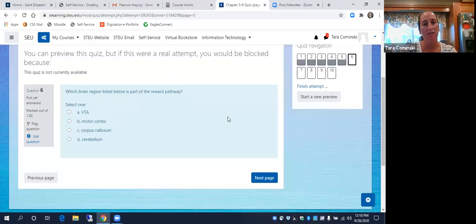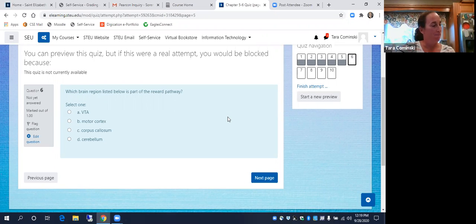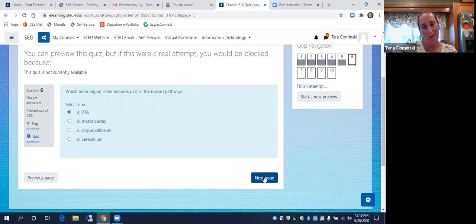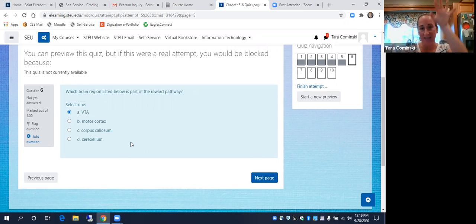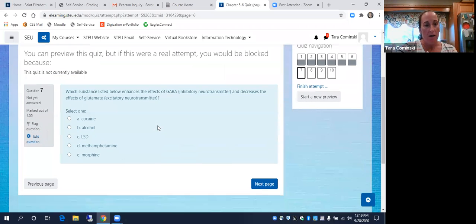Which brain region is part of the reward pathway? It's where the reward pathway kind of starts — the ventral tegmental area, or VTA. In the VTA, those neurons are producing dopamine, which extends into the nucleus accumbens. The VTA is the initiator of that reward pathway, one of those specific dopaminergic pathways.